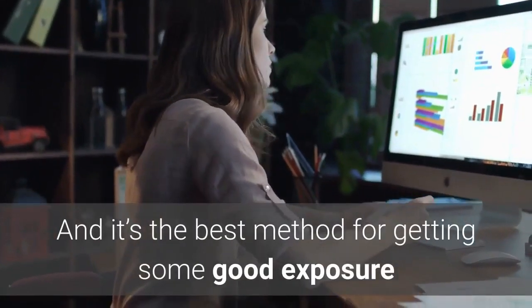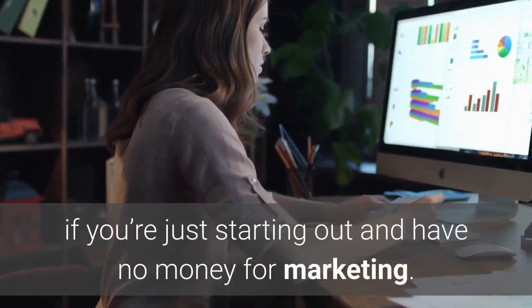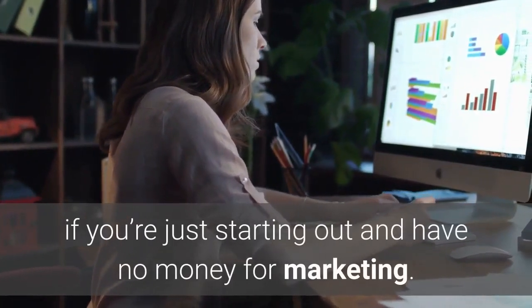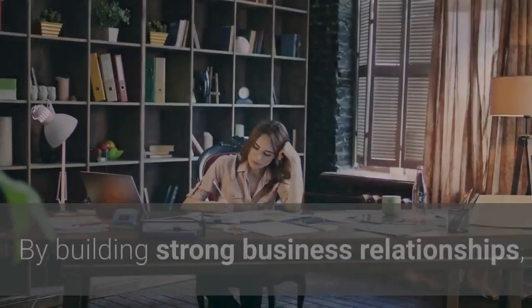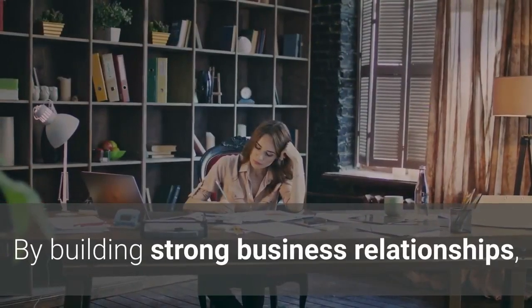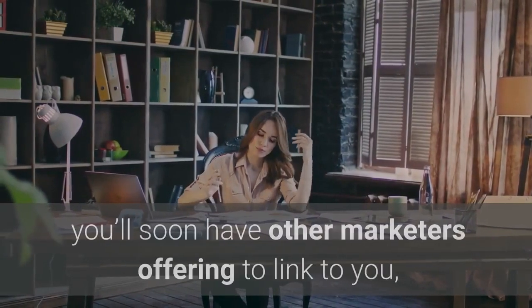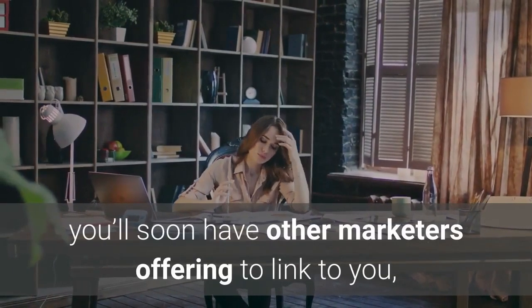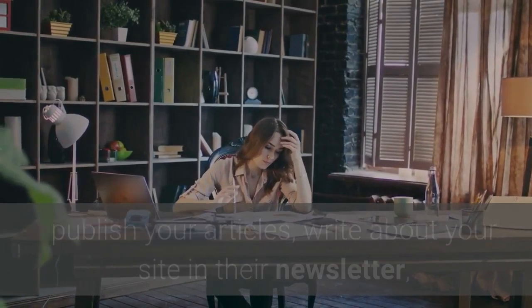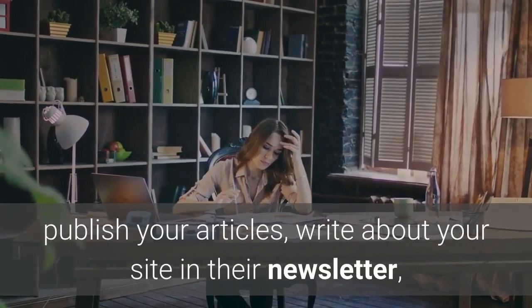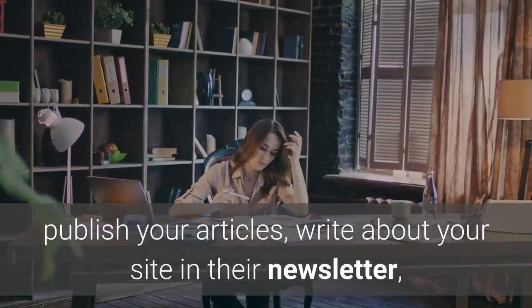If you're just starting out and have no money for marketing, by building strong business relationships, you'll soon have other marketers offering to link to you, publish your articles, write about your site in their newsletter, and even offer you free advertising.